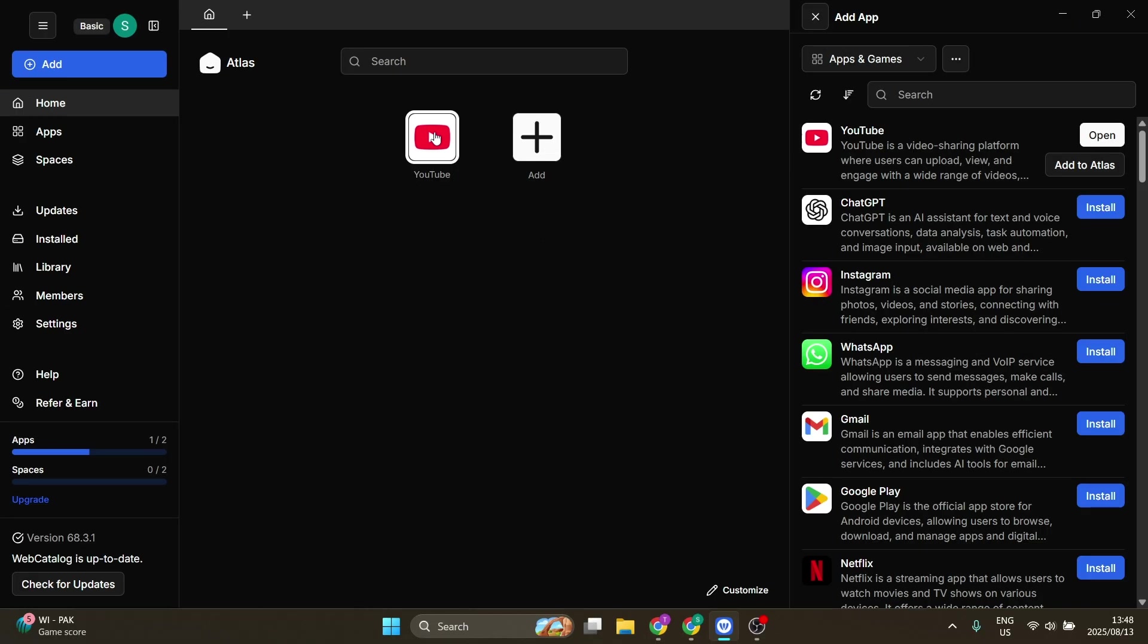All right, we have now completed our installation. Right over here you can literally click on it, and it will now open as an individual desktop app.